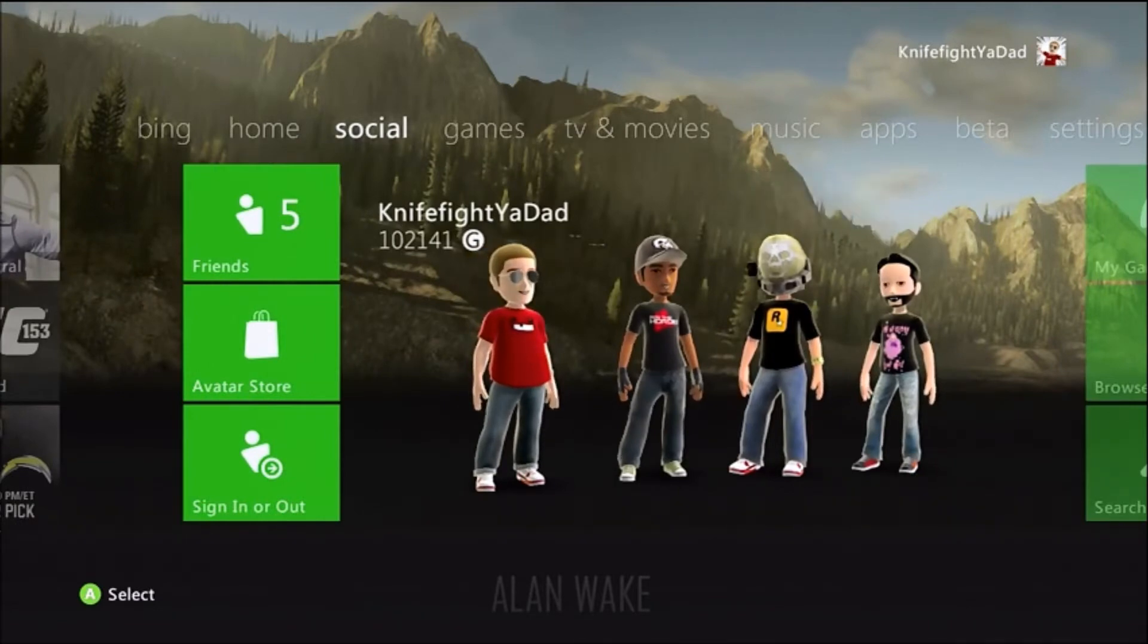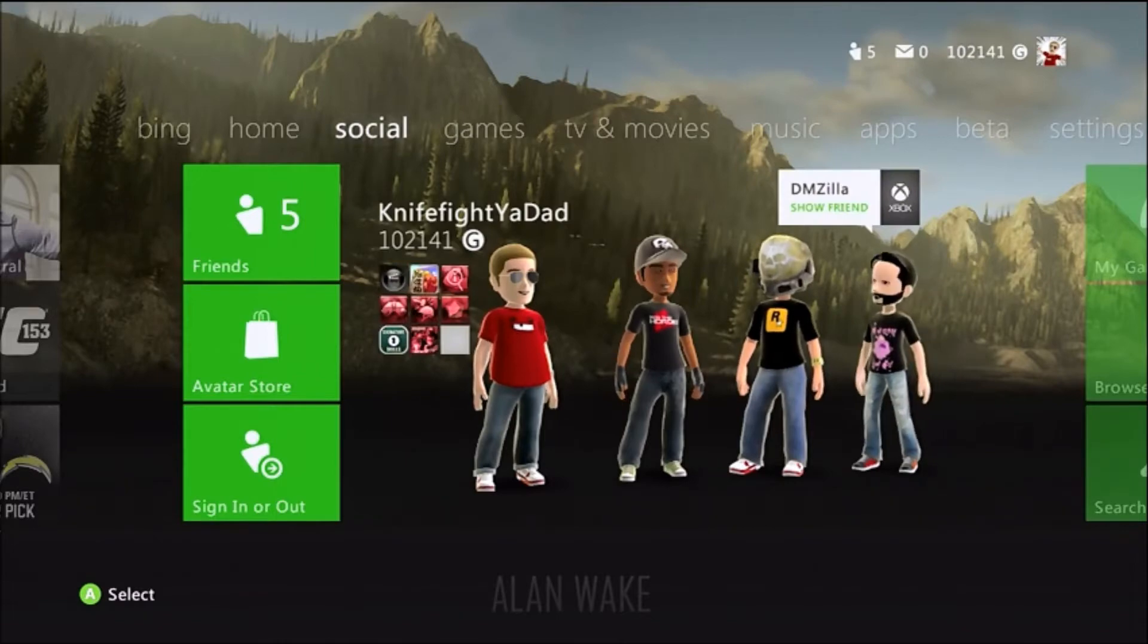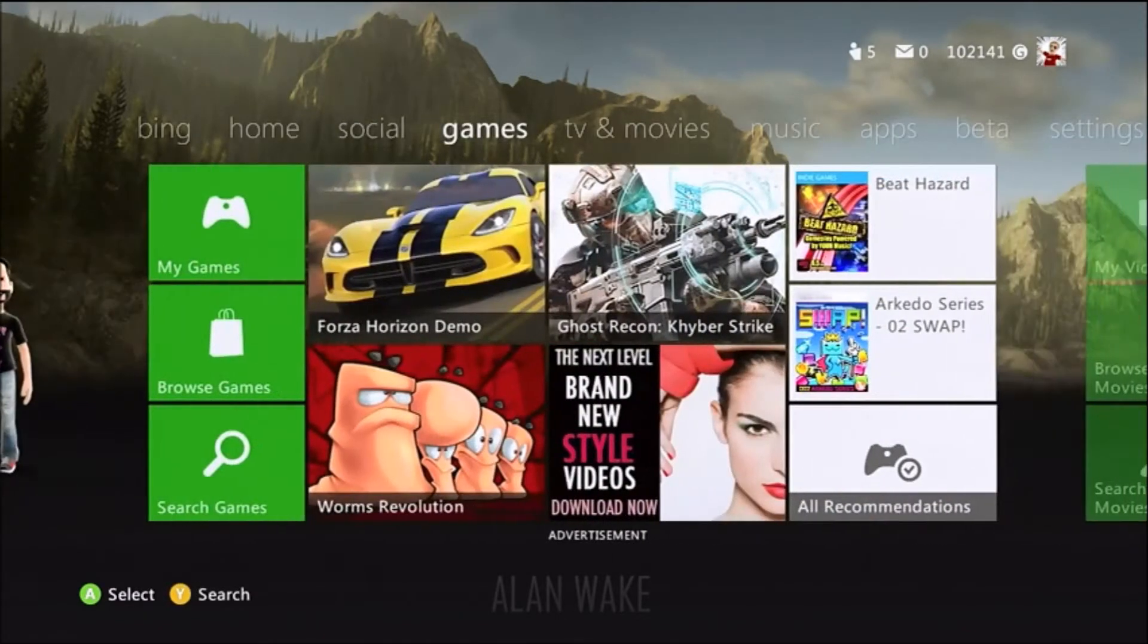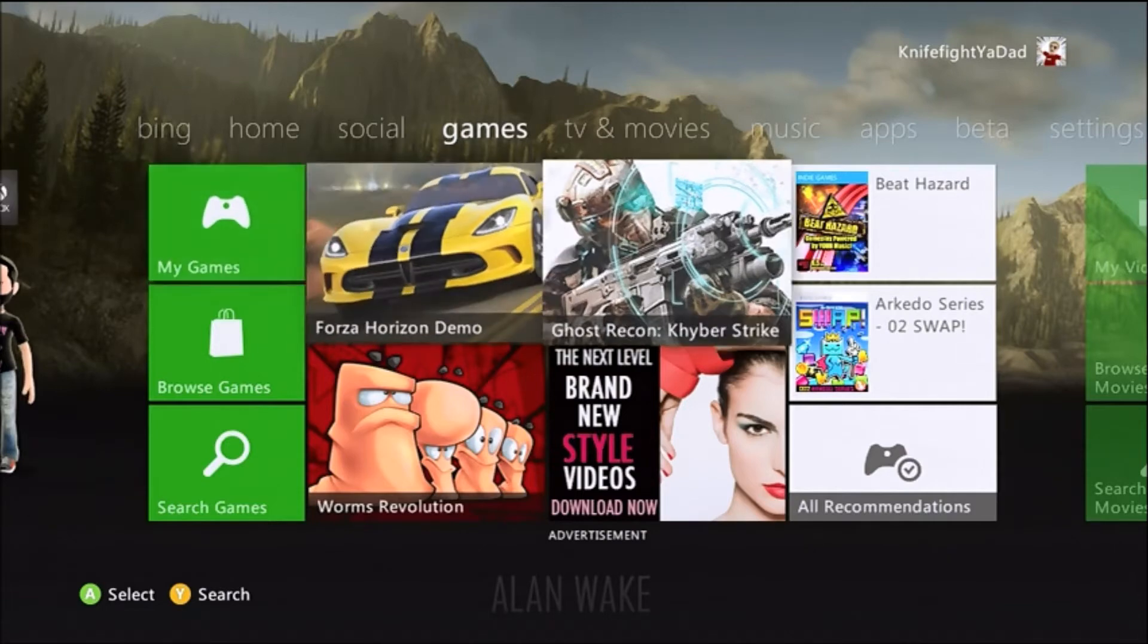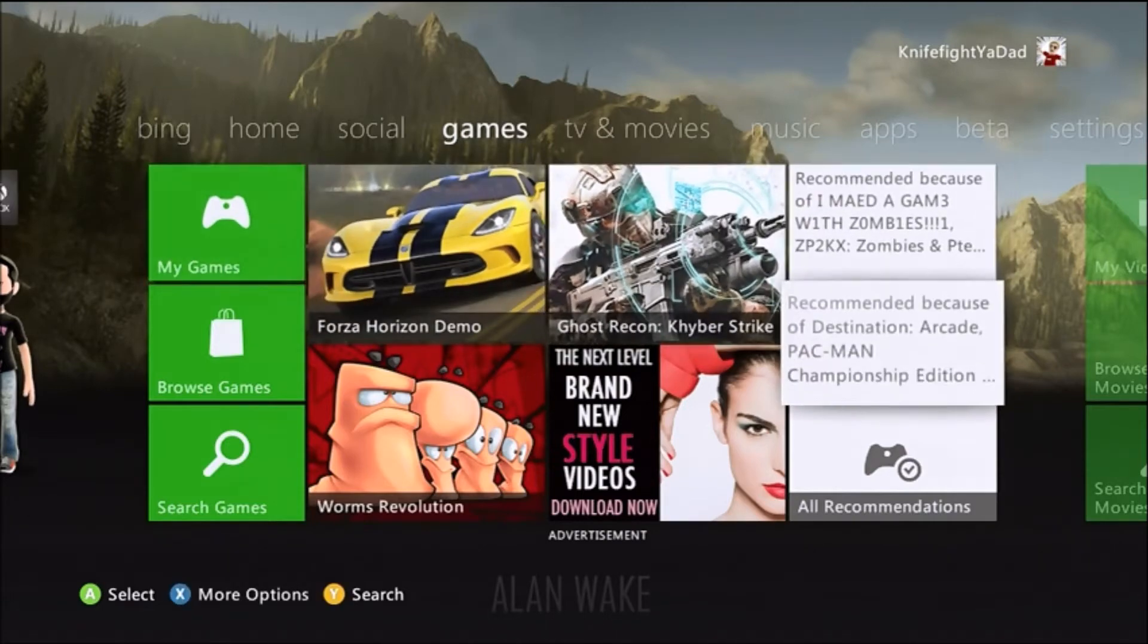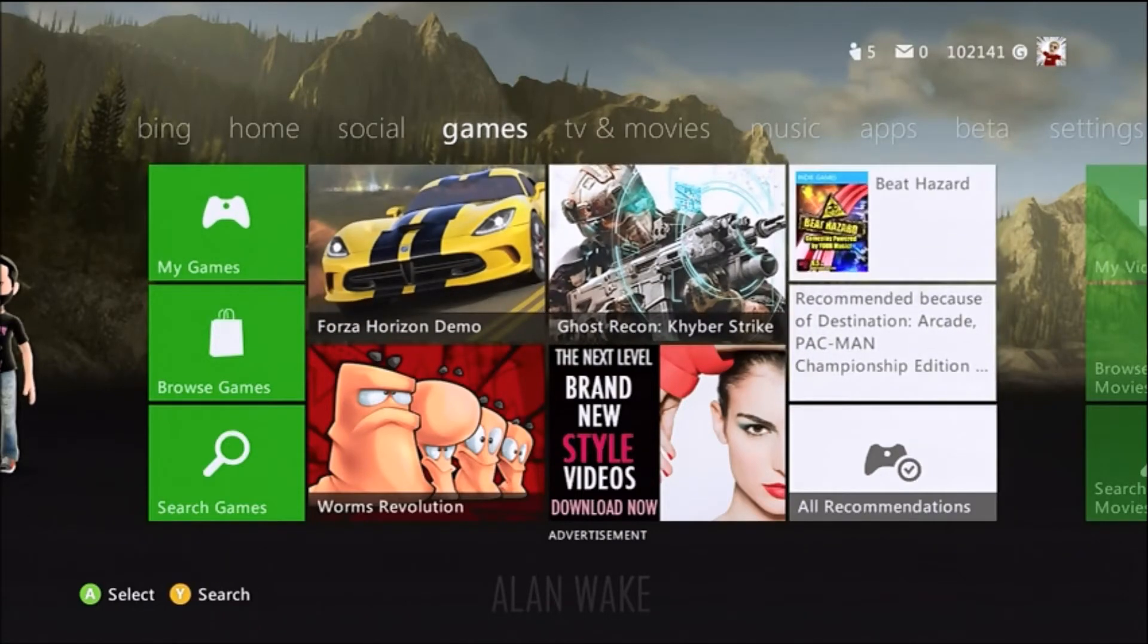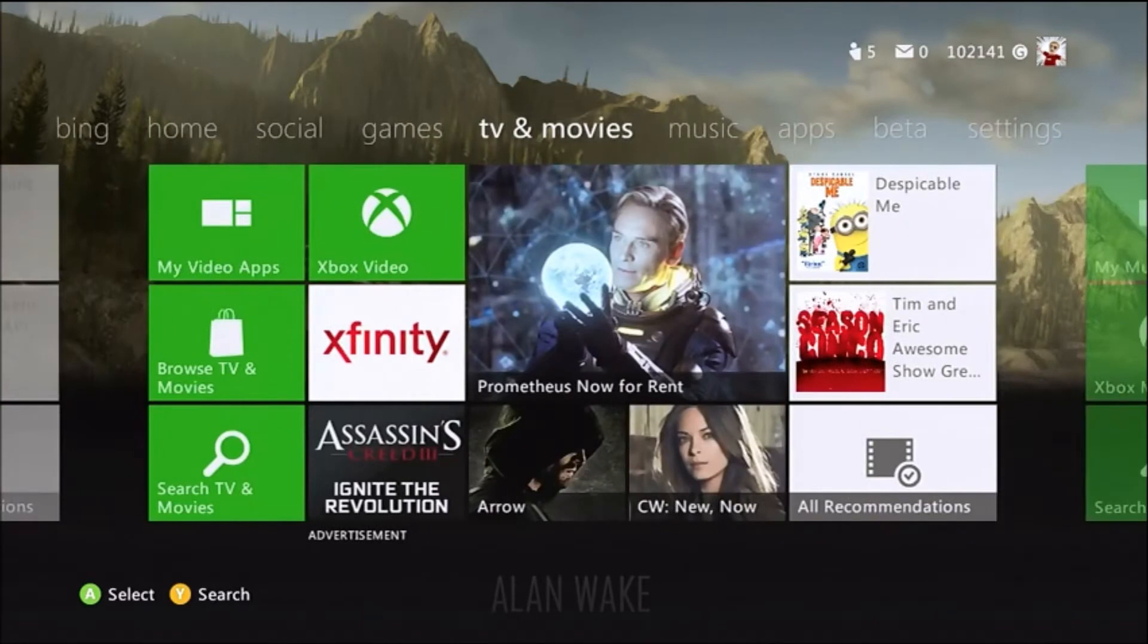So you've still got your Bing over on the left. You've got your social, games, TV and movies, music, app sections. The games now though are ahead of TV and movies. You can see a bunch of panels here, there's a little bit of an advertisement, and over on the right I've got a couple games that my Xbox is recommending to me based on other games that I've downloaded.